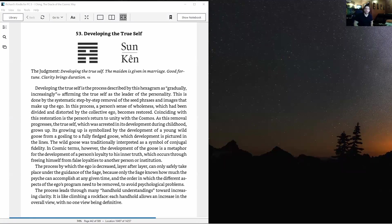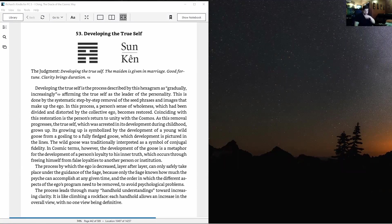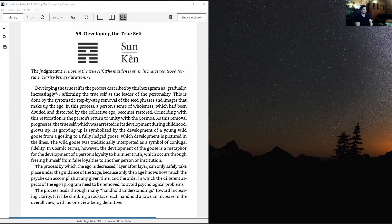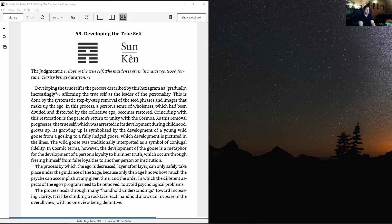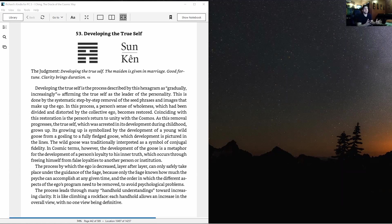Hey what's up guys, Richard here back with Cosmic Human Design. We're going through all 64 hexagrams which are from the I Ching and the basis of human design and the gene keys.